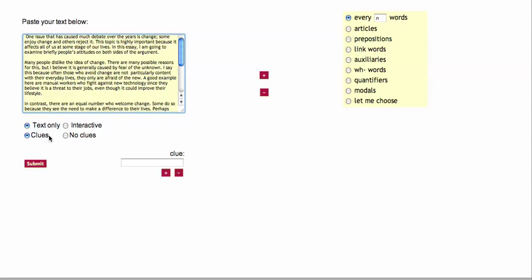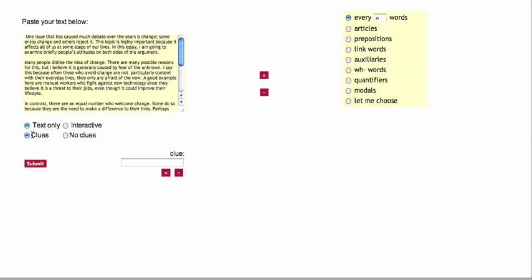Down here we've got various options. Could go for text only, but I want to go for interactive. This is the one which gives you the answers, it helps. Clues you could do, but I'm going to go for no clues.